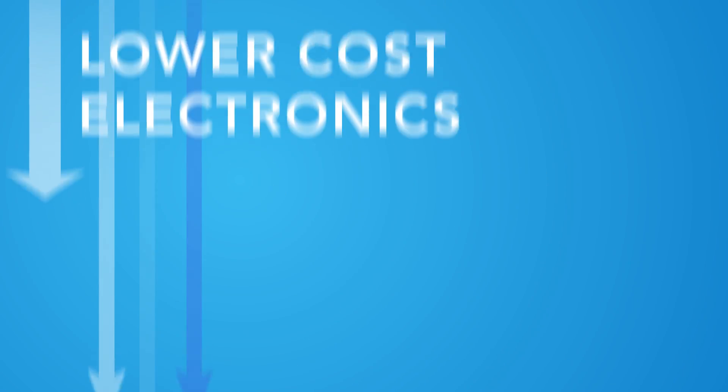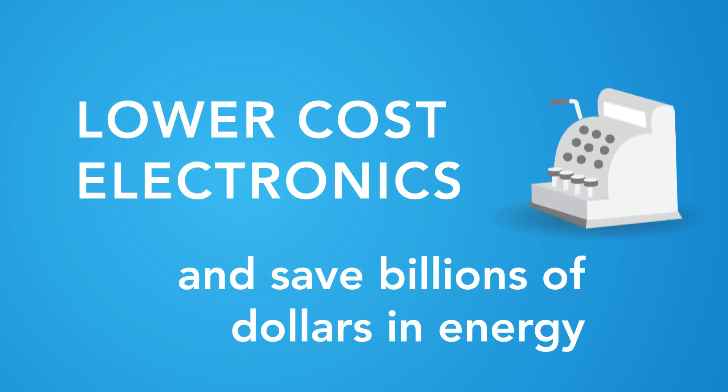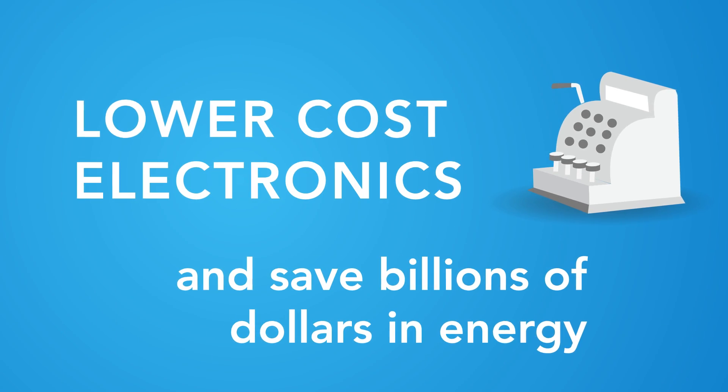Mass adoption of wide bandgap semiconductors and power electronics will lead to lower cost electronics and save billions of dollars in energy.